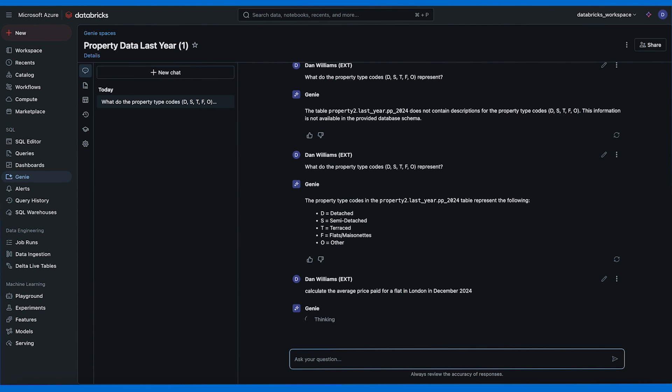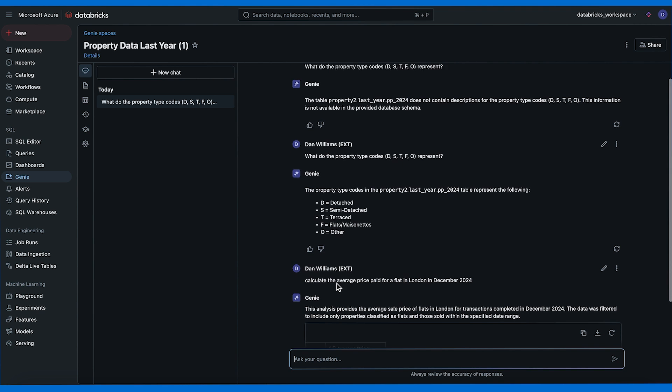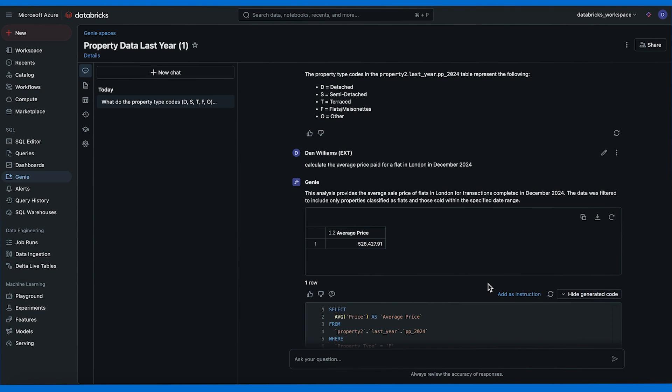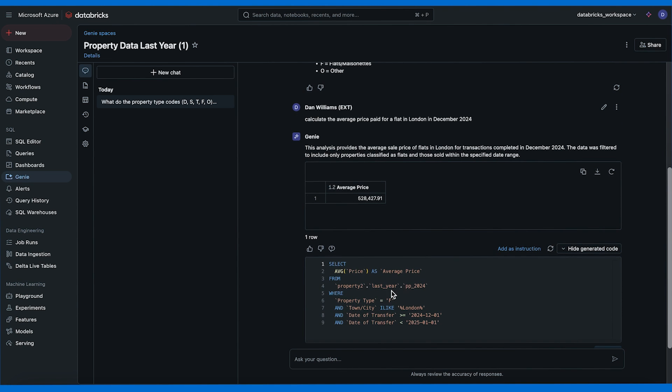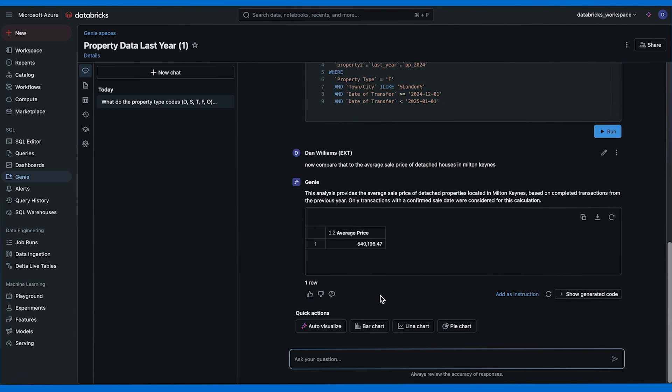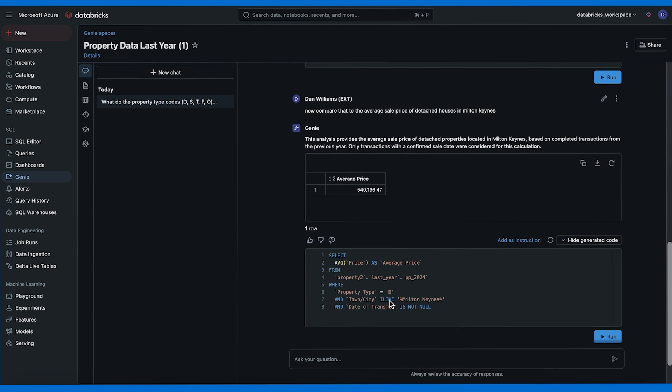Let's run a simple query: Calculate the average price paid for a flat in London in December 2024. It's thinking. This analysis provides the average sale price of flats in London for transactions completed in December 2024. Great, we have an average price of £528,000. Now let's see the code. Property type equals flat, okay looks all right. Now compare that to the average sale price of detached houses in Milton Keynes. This analysis provides an average sale price of detached properties located in Milton Keynes based on completed transactions from the previous year. Okay so it didn't really understand that I only wanted the transactions from December. I should have been more explicit.